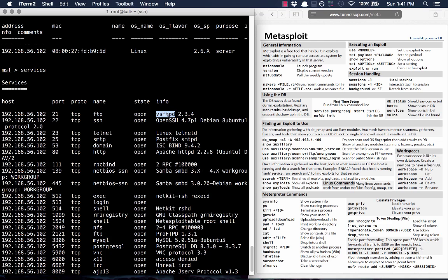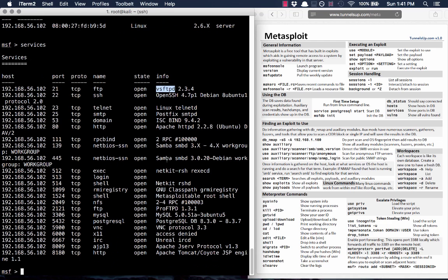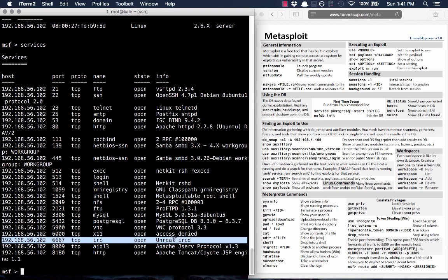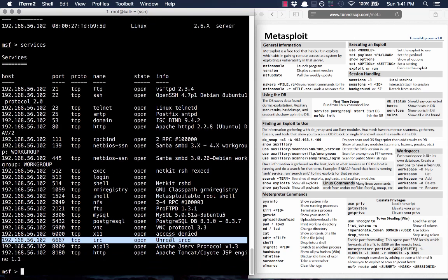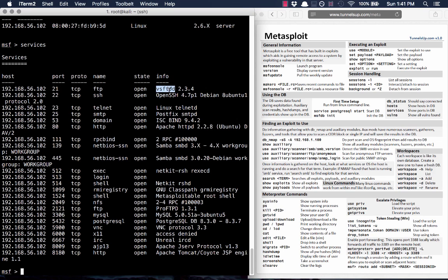We've got all these open ports. What can we do? We can do show exploits to see all the exploits — there are over 1,000 of them, organized by operating system, application, and vulnerability. For example, you might see Windows/MS-SQL/TCP-overload or something similar. If you know what you're searching for, you can search for that particular string within all the exploits using the search command.